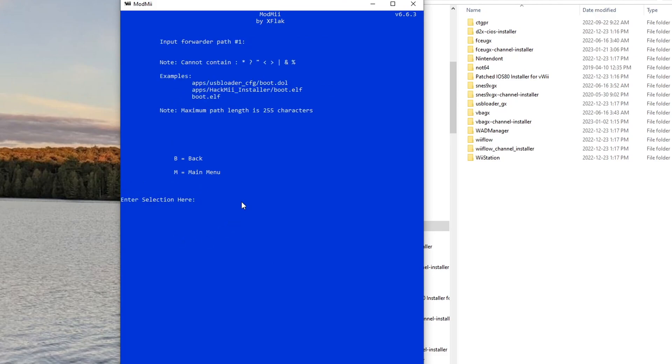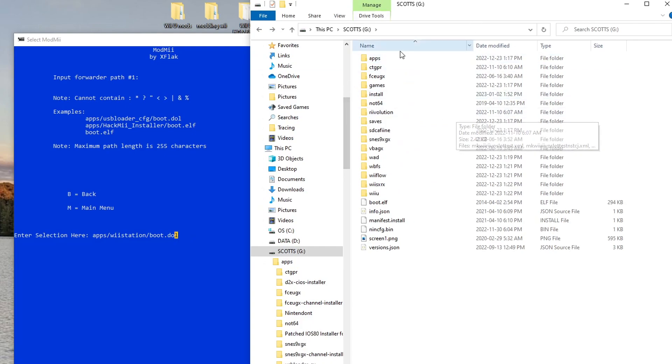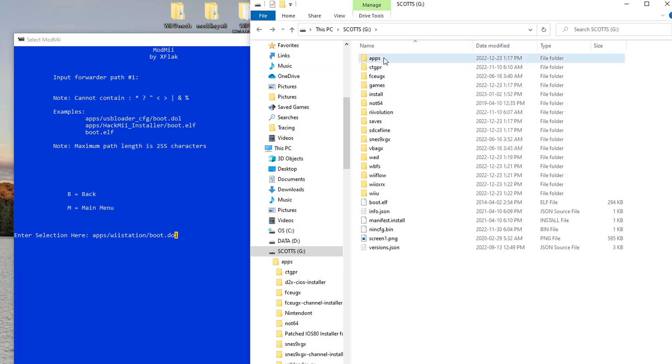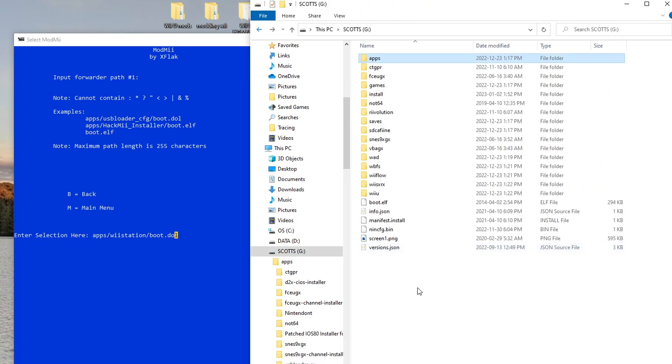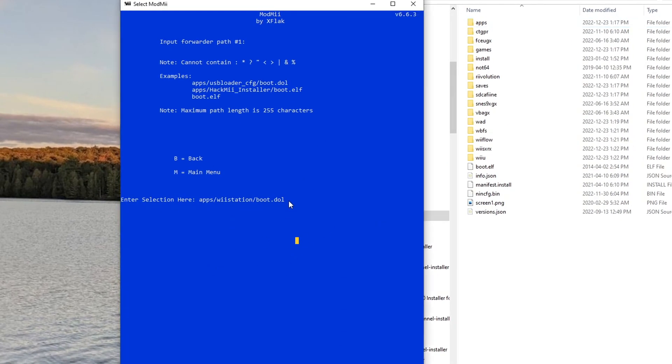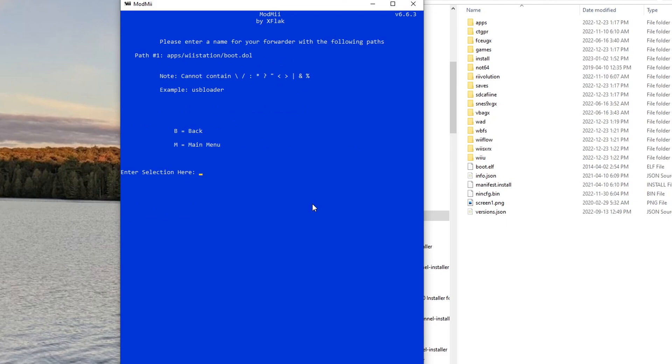So here just type in one, and then we're going to be doing SD/USB forwarder - press one and Enter. And here's where we choose the path. So this is the path to get to the file we're going to open. Oops, I messed up there - it's 'apps' plural. And on my SD card you can see this is my root, the root of my SD card: apps/wiistation/boot.dol. That's where it's going to be going. So just double check you have the proper path and press Enter. And then this one is input forwarder path 2 - we don't need to do that. We already have our first path and that's all we really need for this, so just press A and Enter.